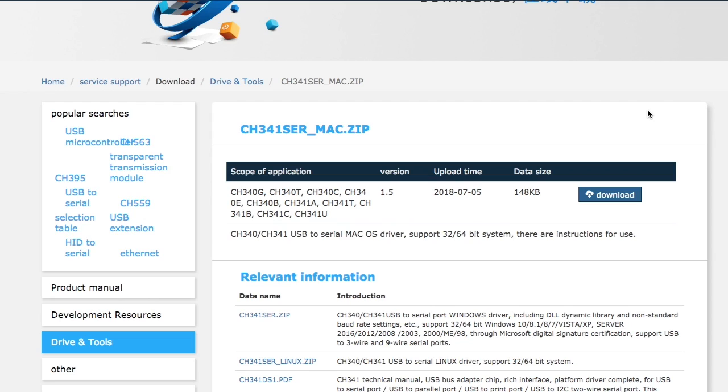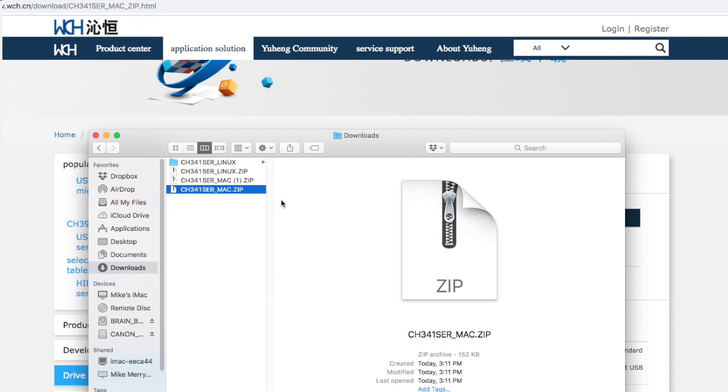And just download, and it just downloads to my folder here. And here it is right here. I actually downloaded it again. And I just wanted to show you guys where I went to do it, and I need it for Mac.